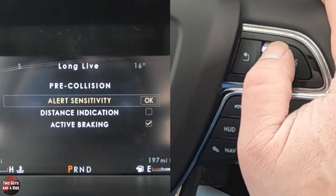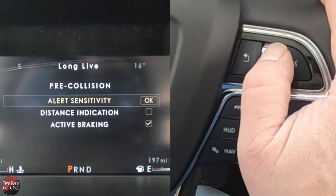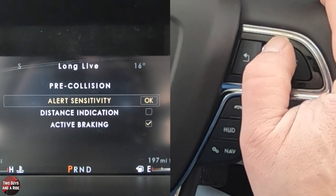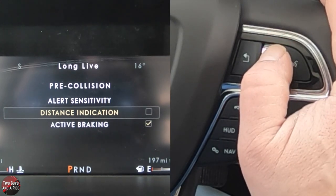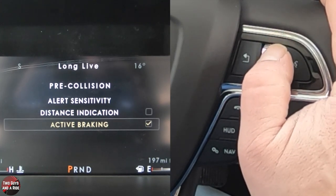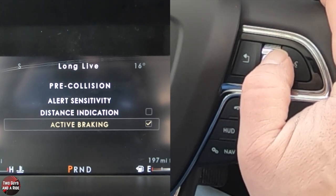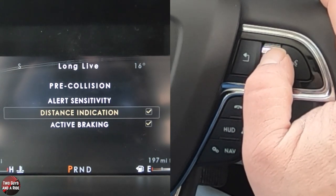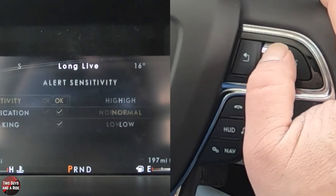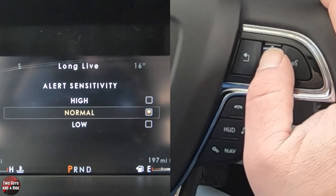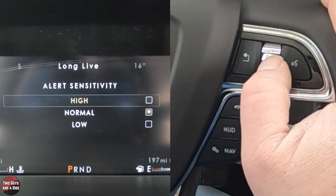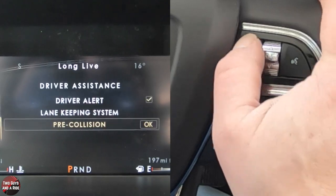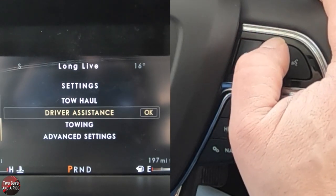Pre-collision settings: you can set the alert sensitivity, the distance indication, and turn active braking on or off. Alert sensitivity brings you to a menu where you can choose high, normal, or low. I'll go back twice.